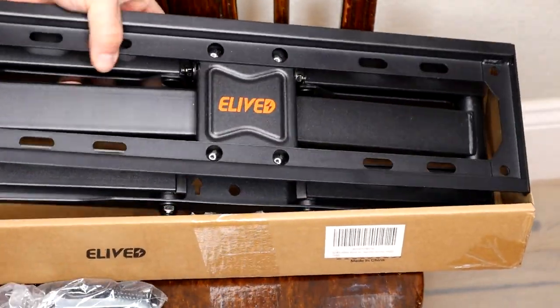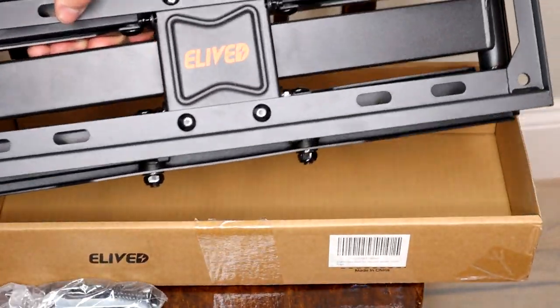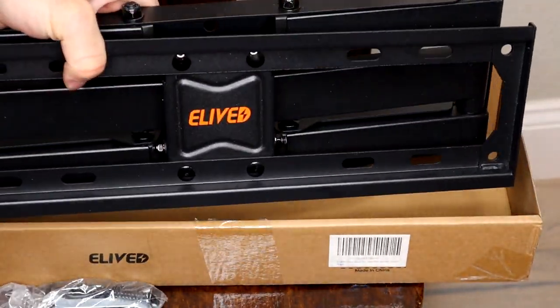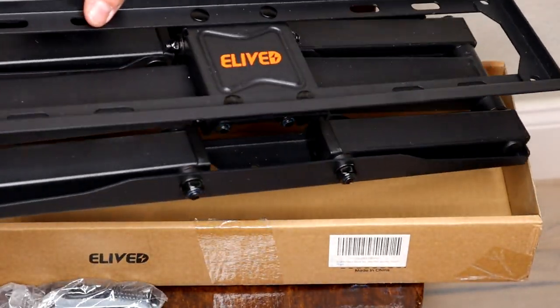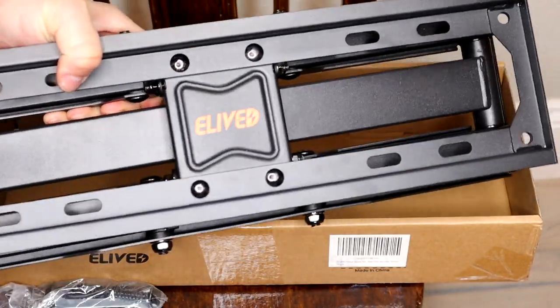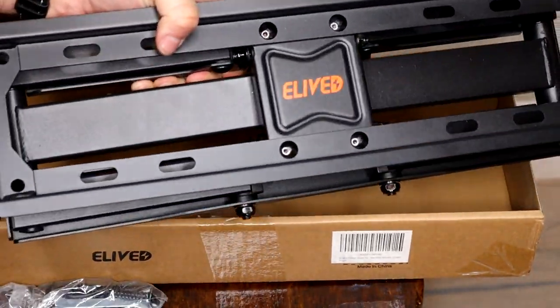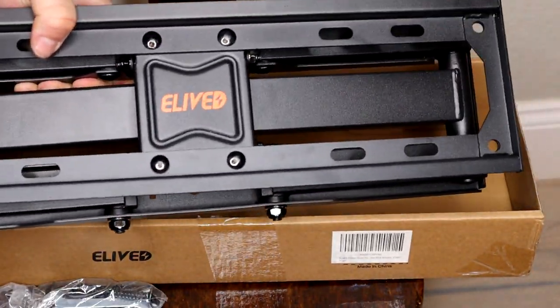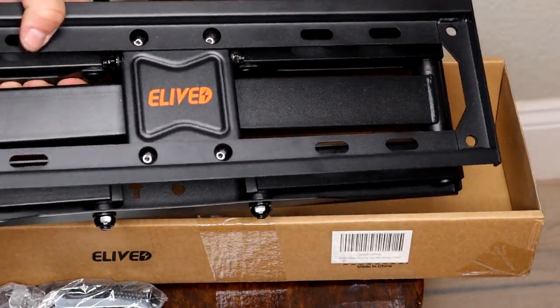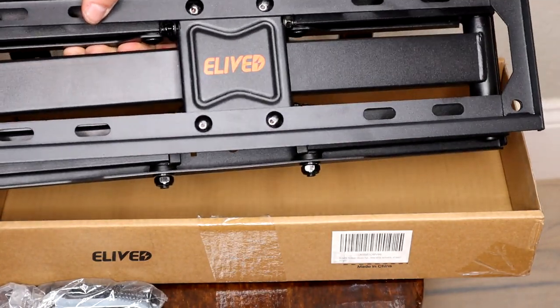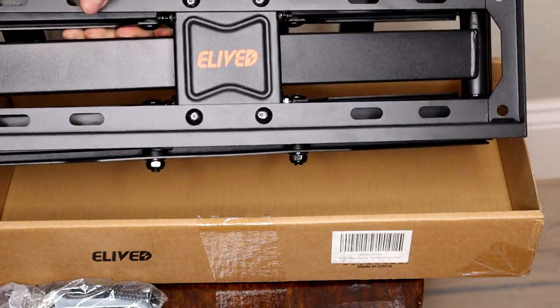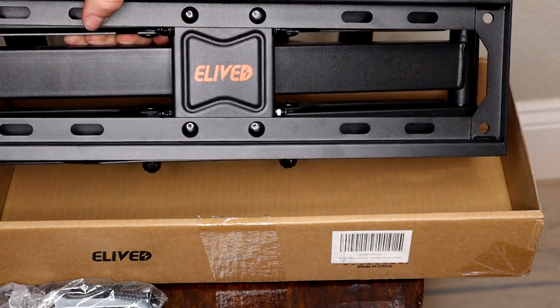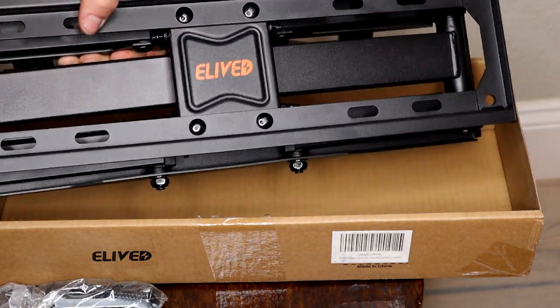Now this wall mount itself is very heavy duty. It's actually significantly heavier even than the TV that we're putting up today, but it is capable of holding a much larger TV should they ever decide to upgrade to a larger TV on this wall.